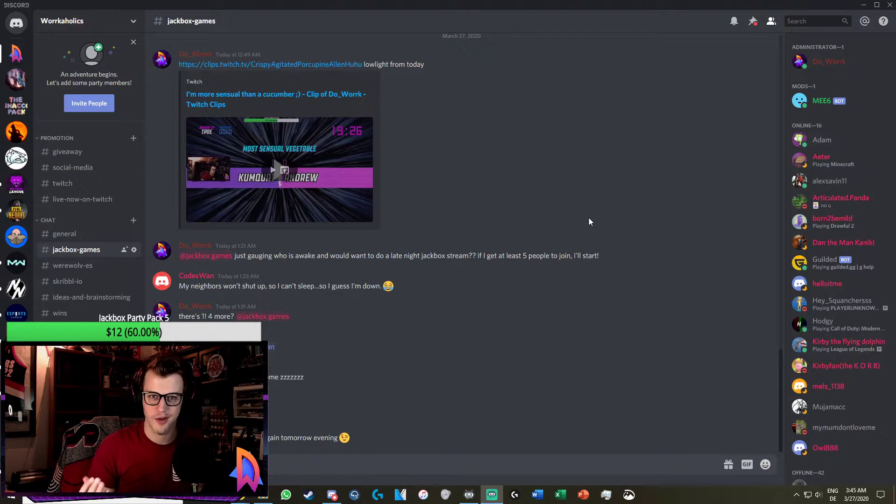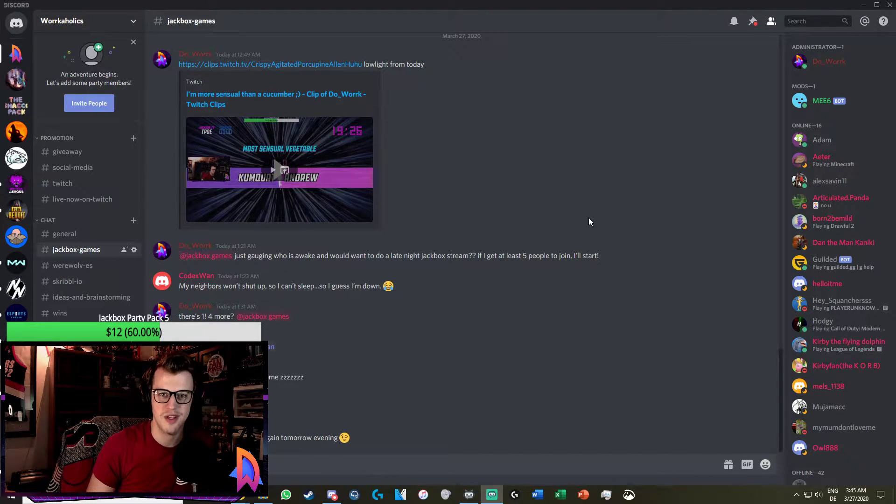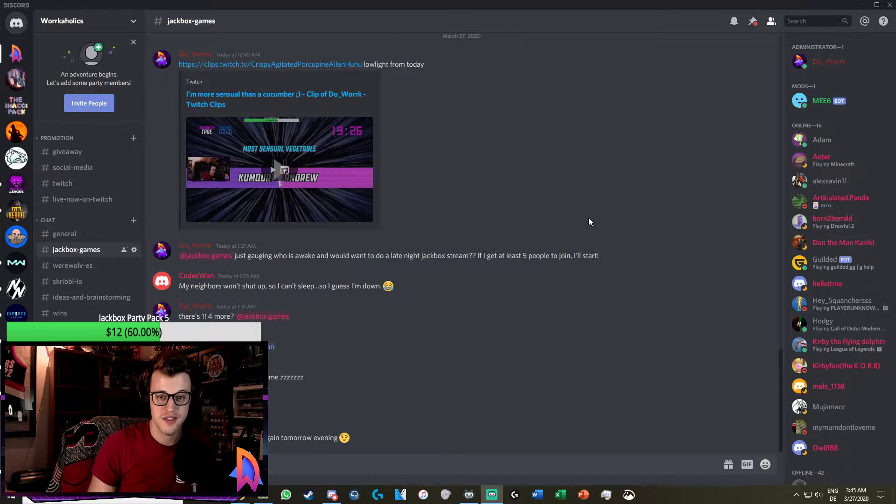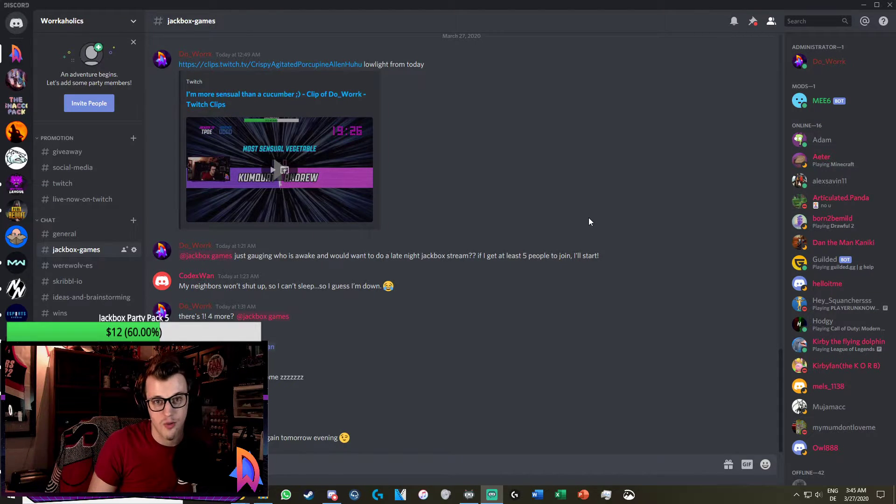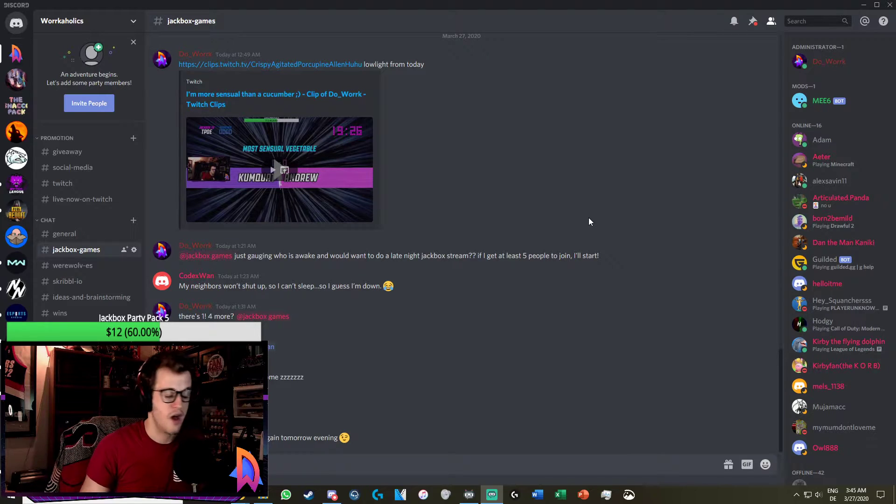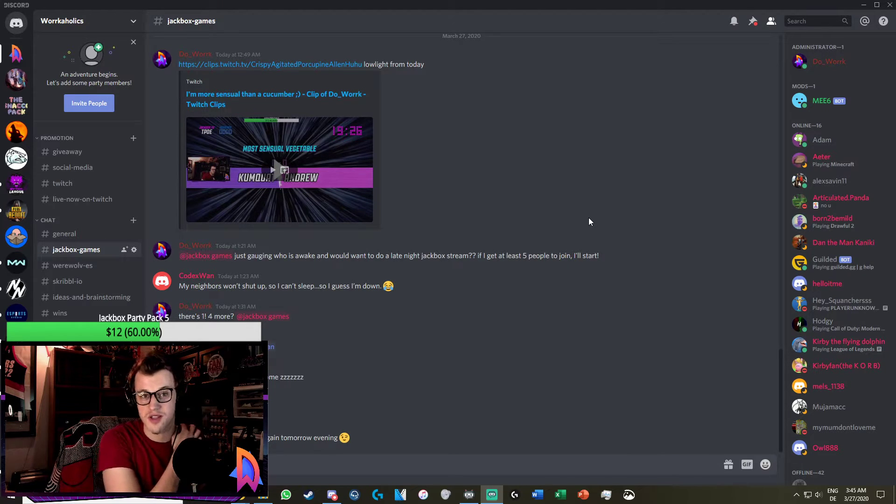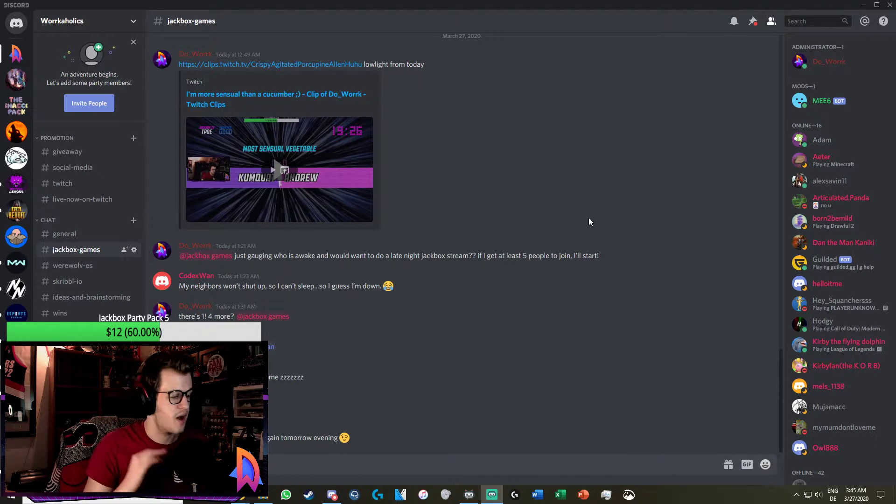First off, I'm going to quickly shout out my stream twitch.tv/DoWork, it's going to be in the description below along with the link to my Discord so you can hopefully play some Jackbox games with us.